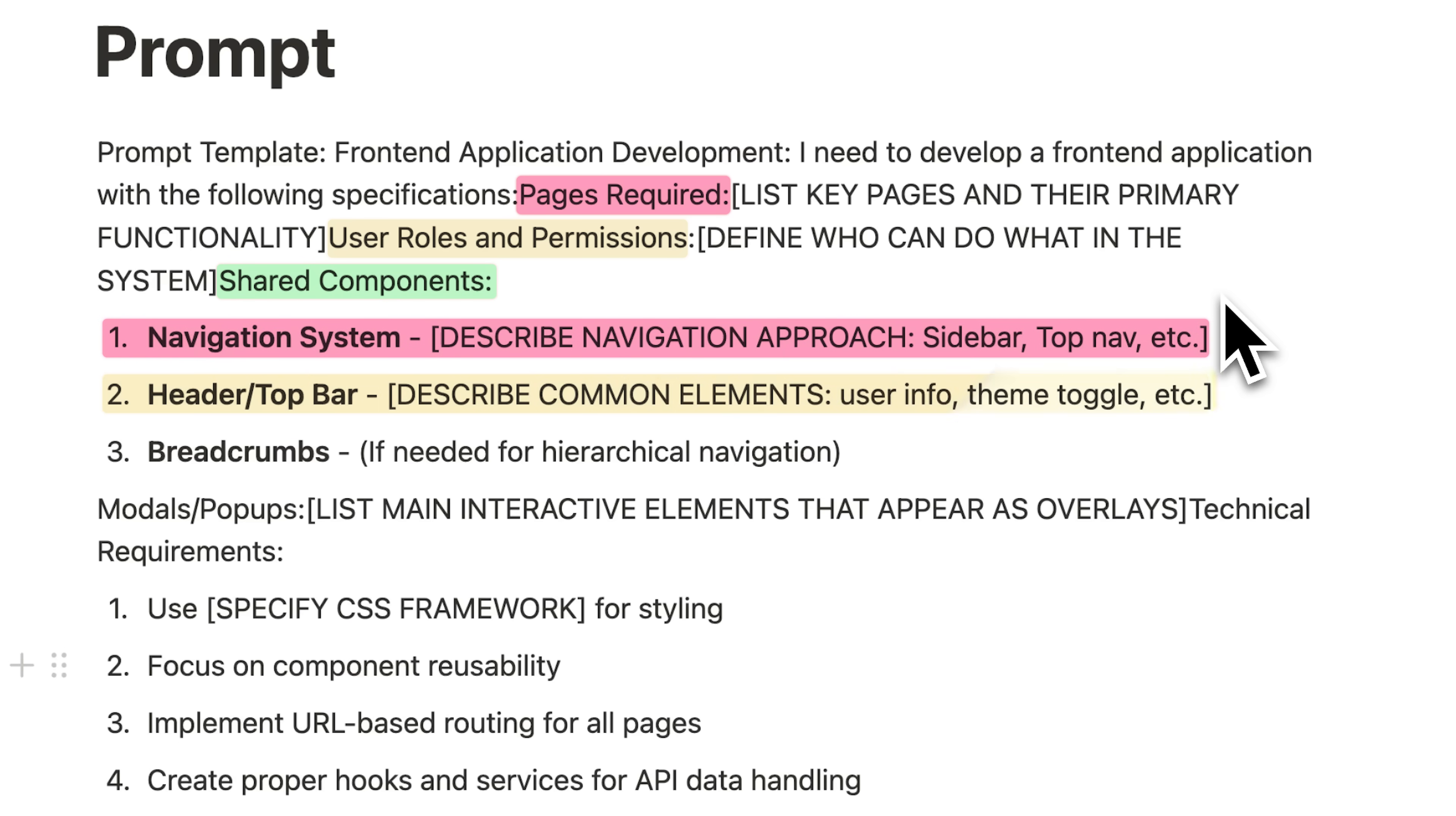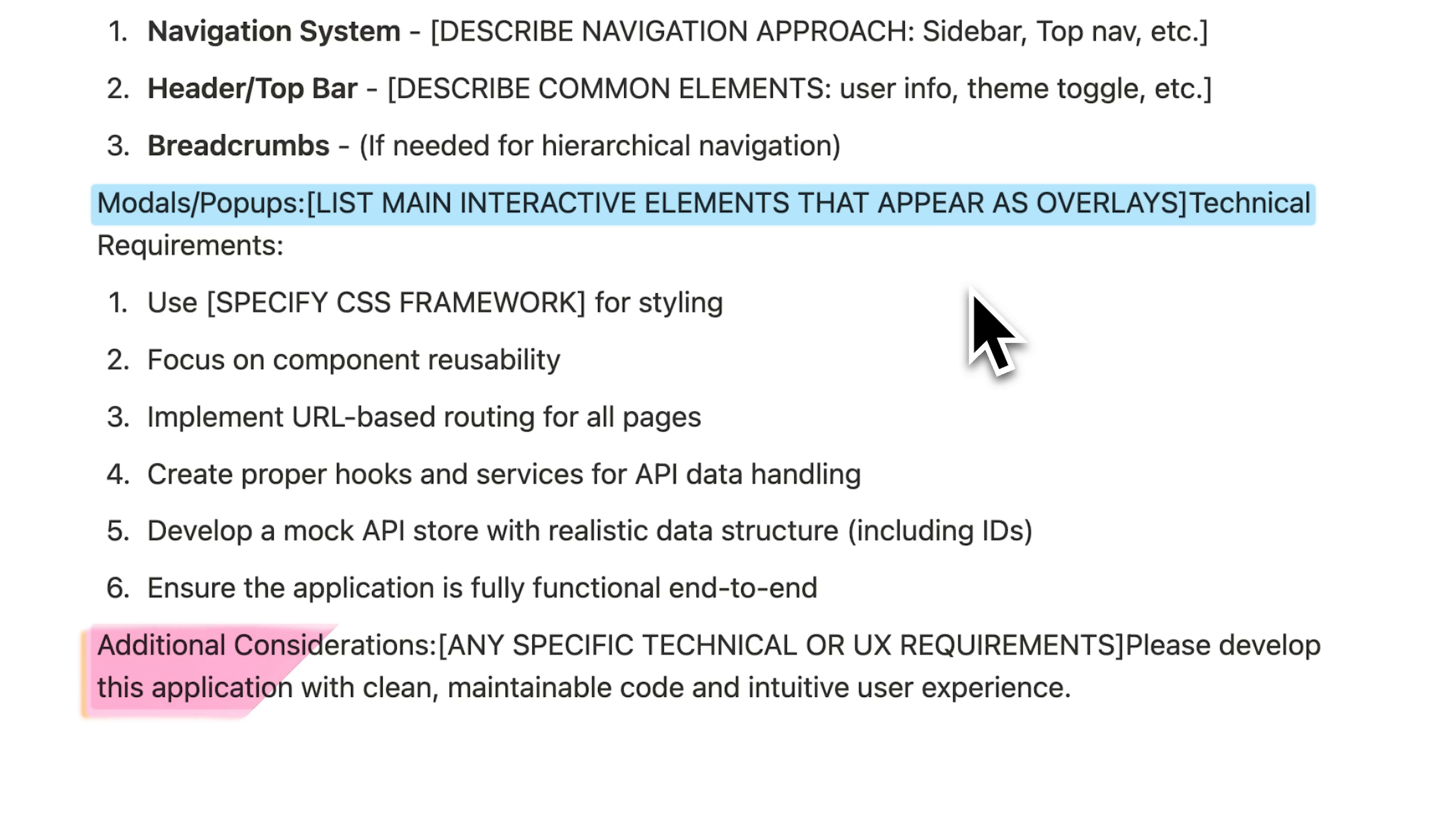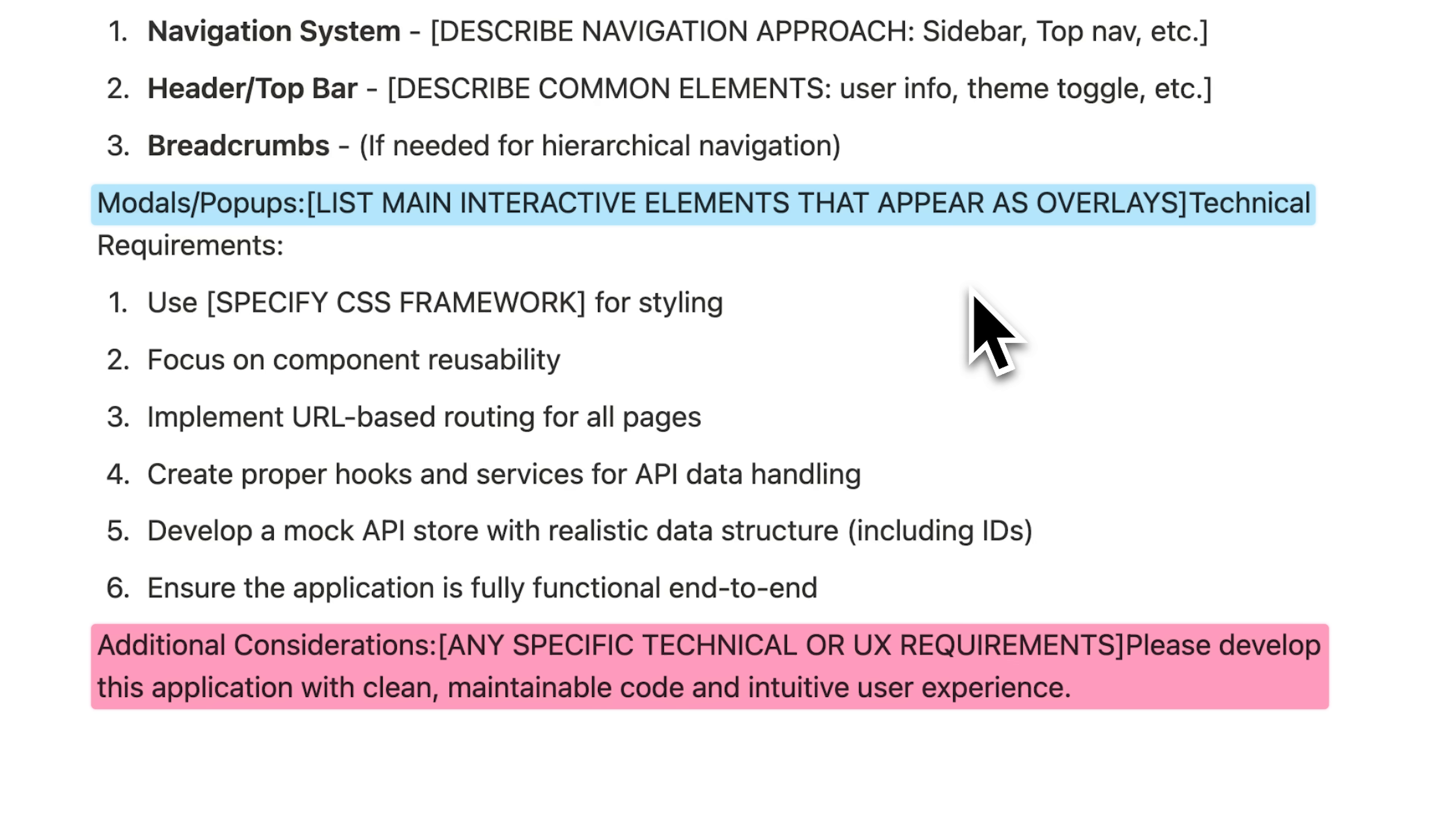Shared components are also mentioned, like navigation bar, header and breadcrumbs. Then we have modals and pop-ups, which if you list them at the beginning, really helps because the AI will develop the front-end app accordingly and everything gets integrated properly. There are also technical requirements you can include, which make it way easier to connect the app to a back-end later on. And you can specify whichever framework you want to use for your app.